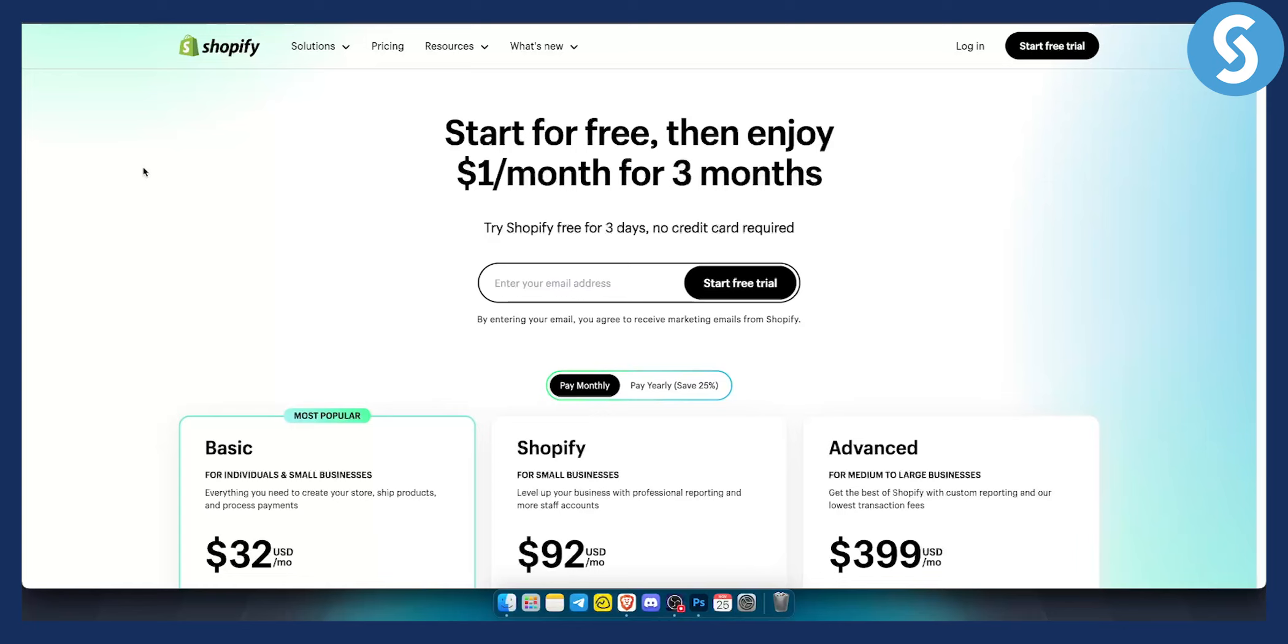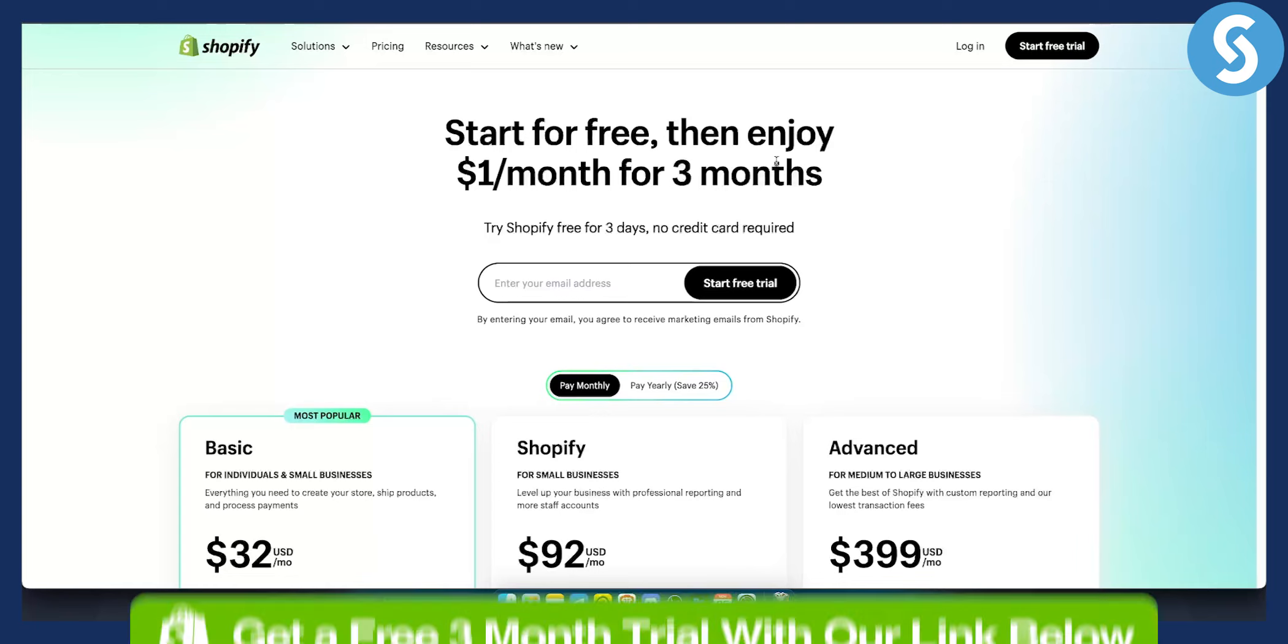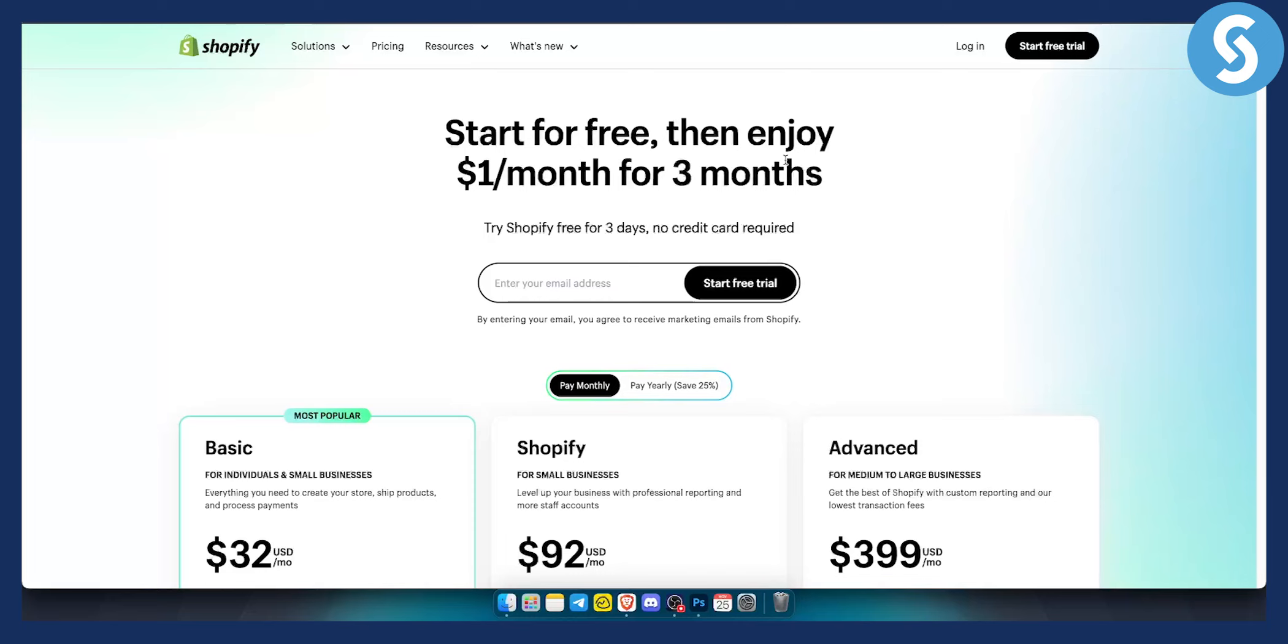Hello everyone, welcome to another video. Before we get started with this video, you can get a three-month free trial on your Shopify store with our links down below.